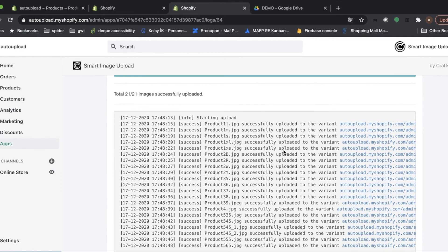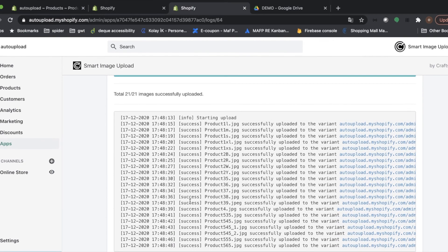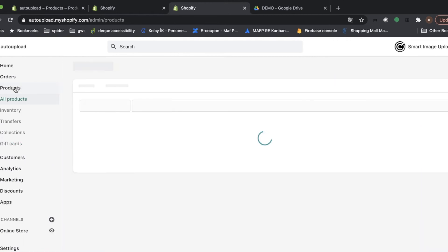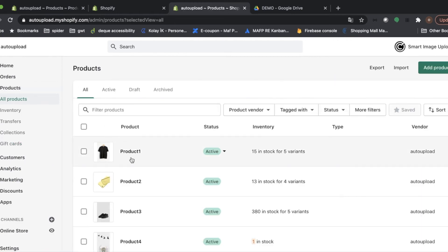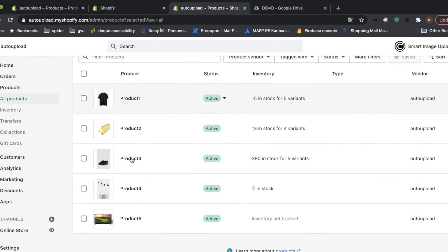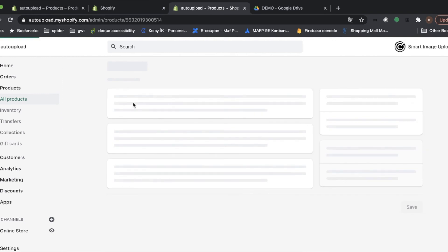And there's no error case. So let's continue with products. Super. We can see product image in here. Let's check variants.